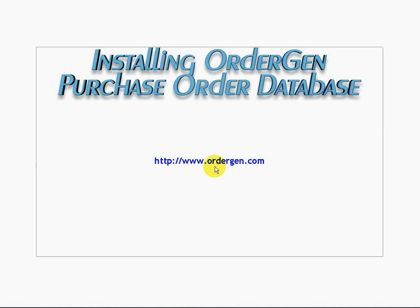This video shows how to install the OrderGen Purchase Order Database software on a Windows-based computer system. Installing OrderGen is a very simple process.